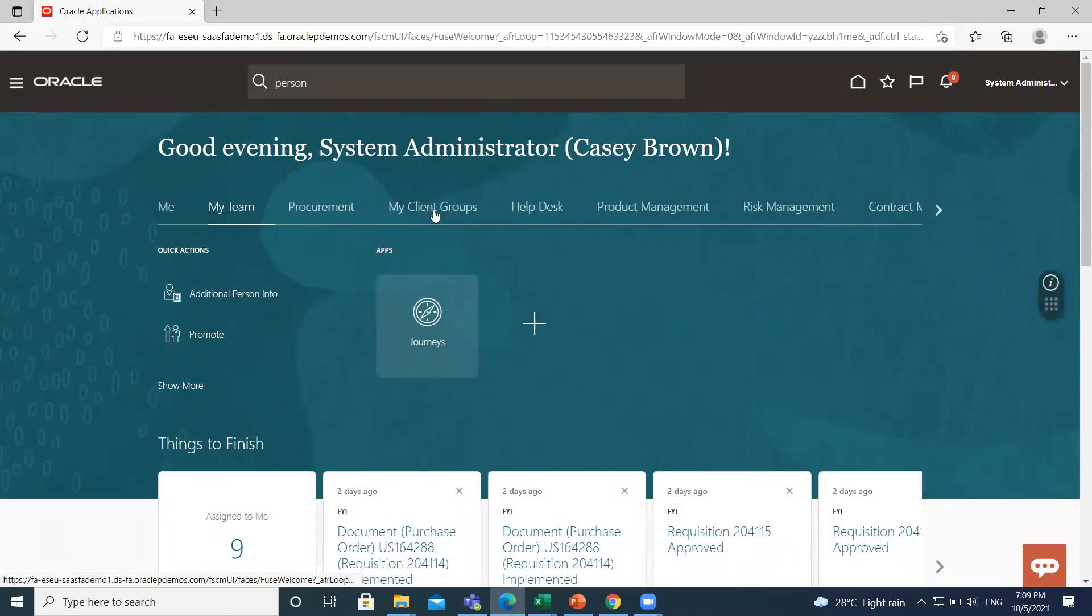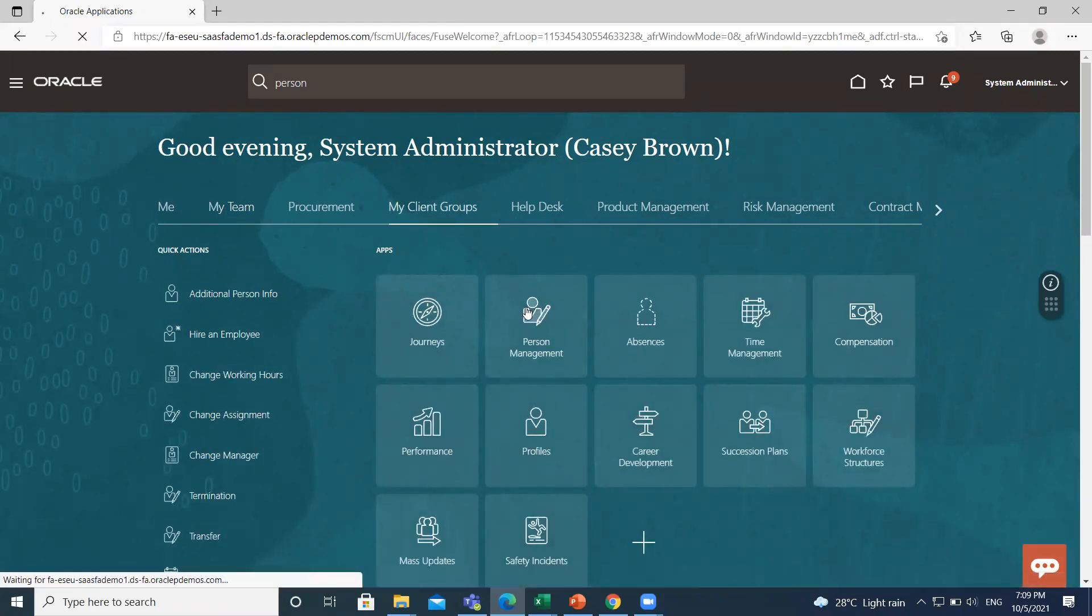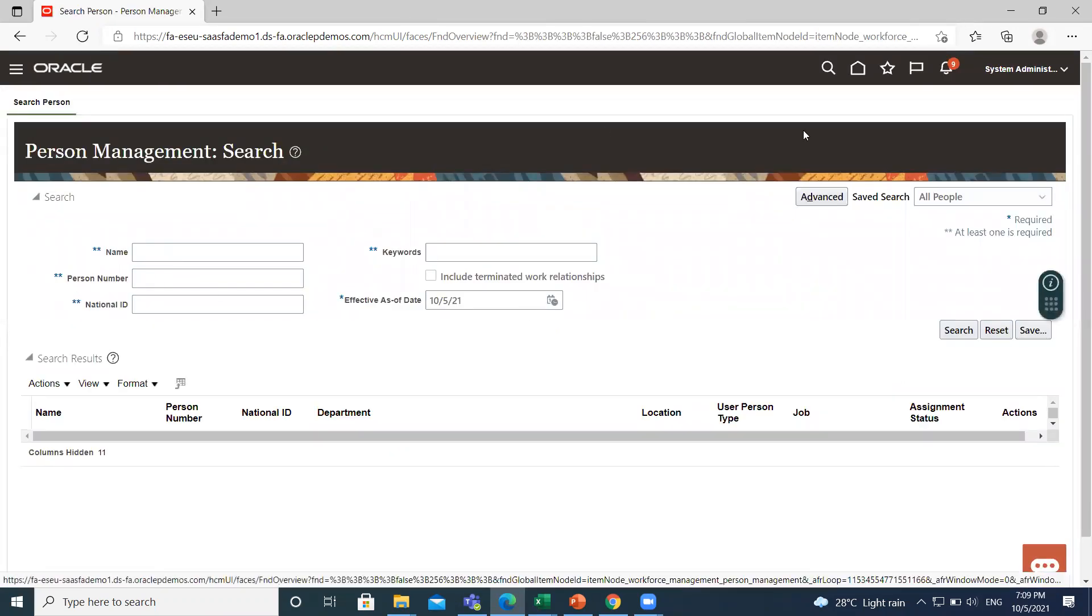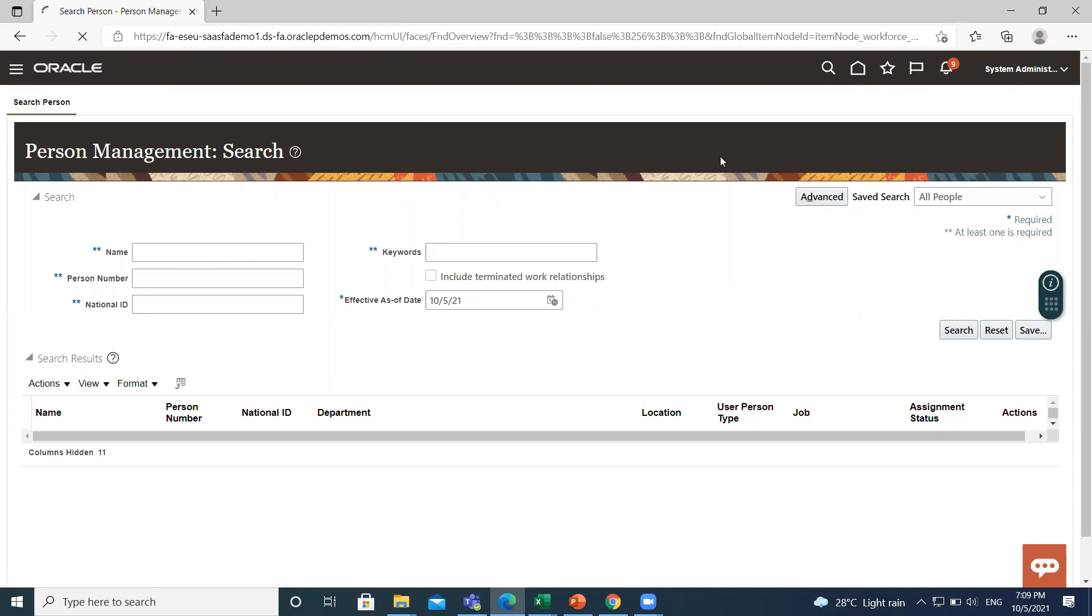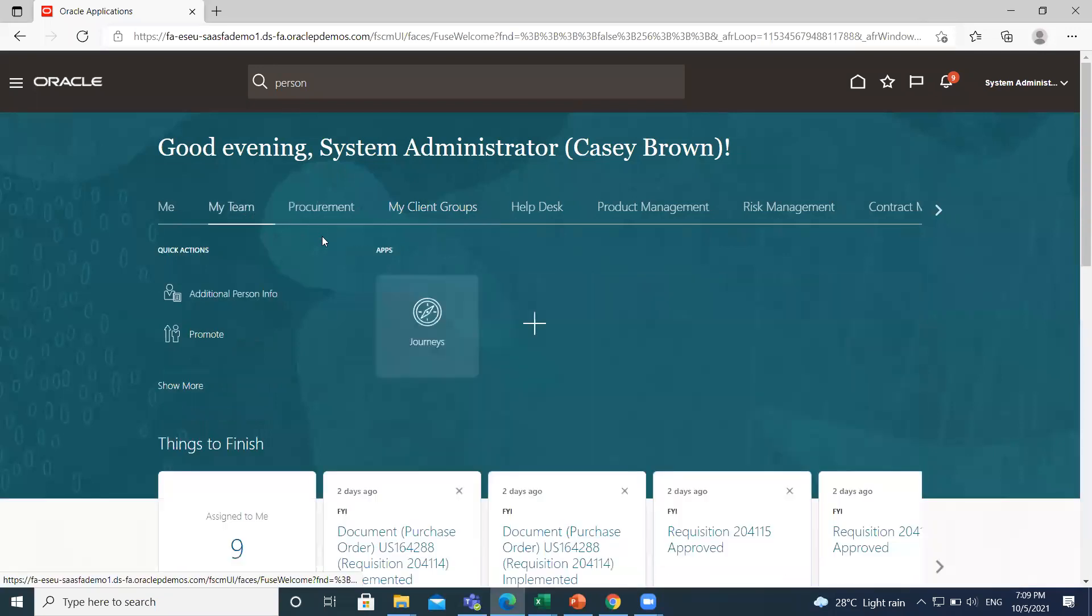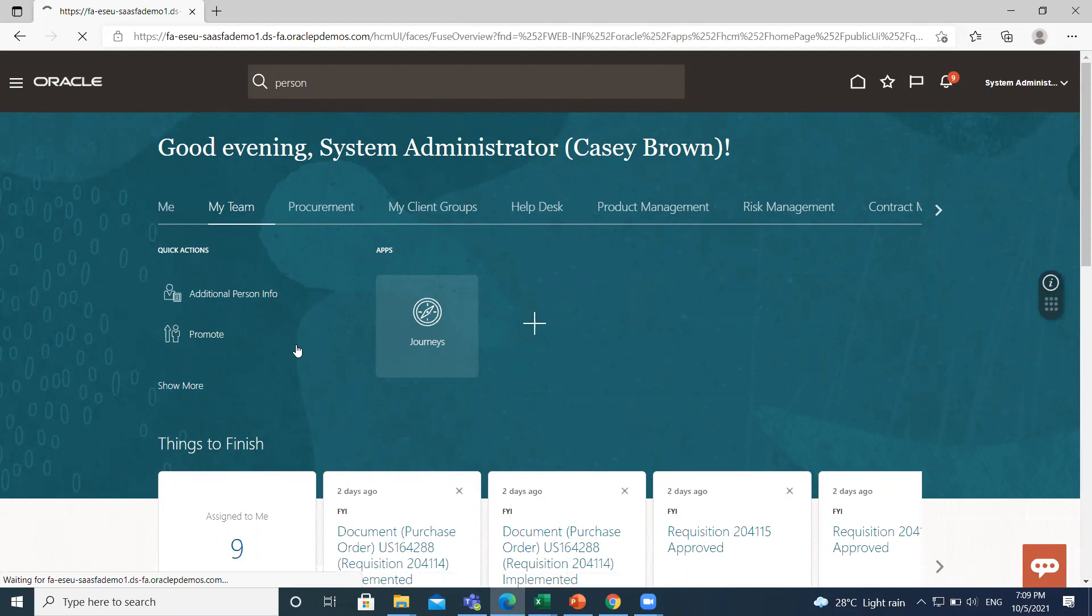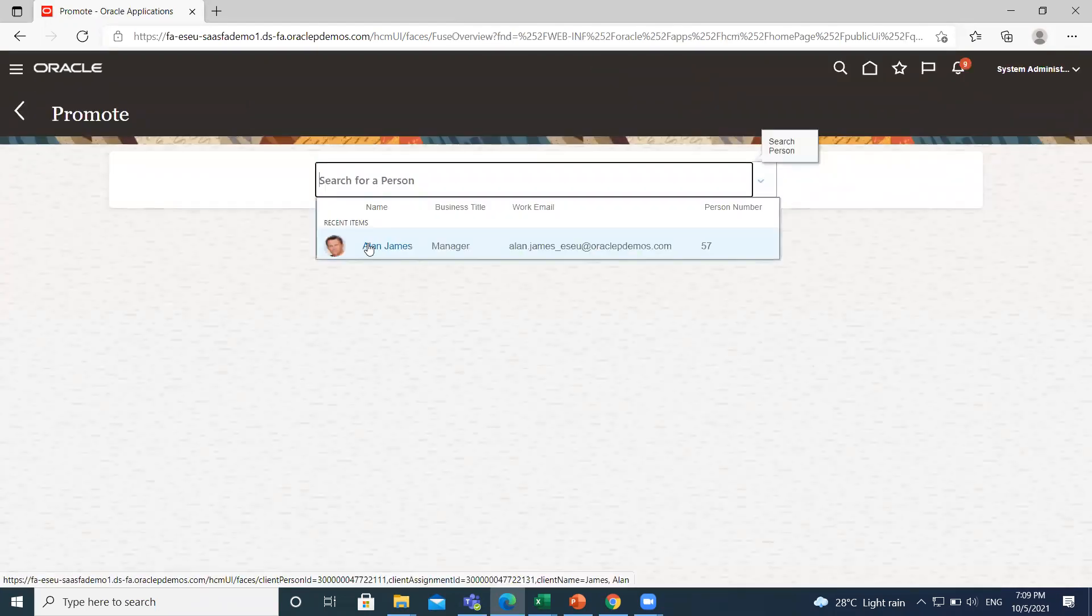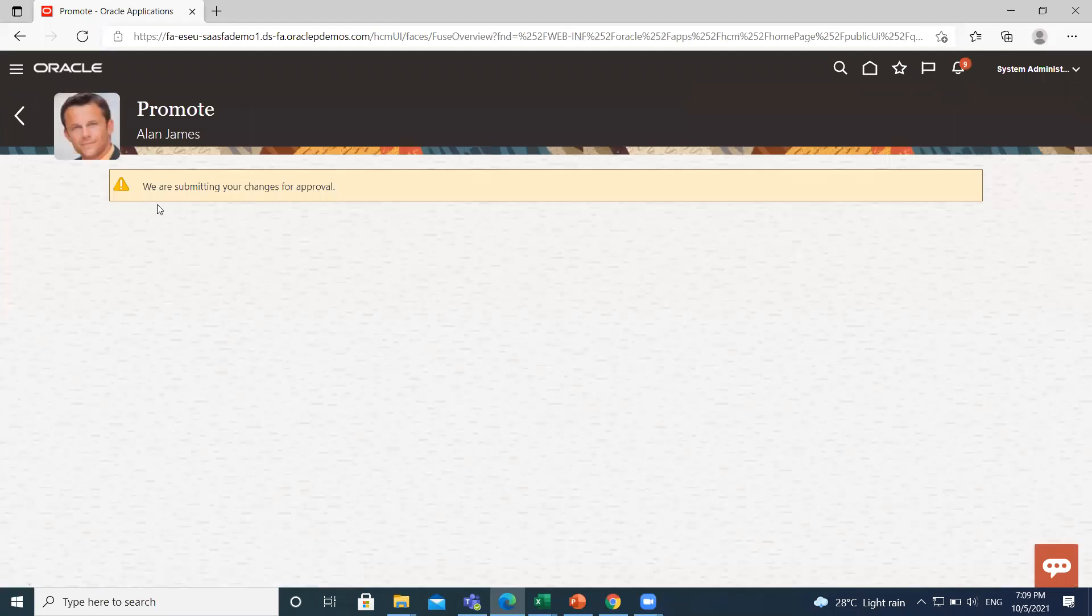So just move on to My Client Group and go to the Person Management option and see if our request is submitted or not. Okay. So we also check from the Promotion Task page. Go to My Client and then click on Promote. If you search for Alan James, you can see here we are submitting your changes for approval.